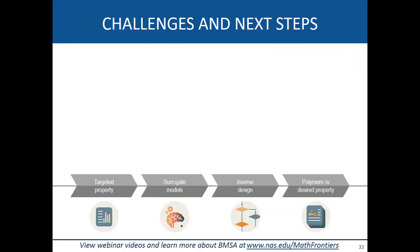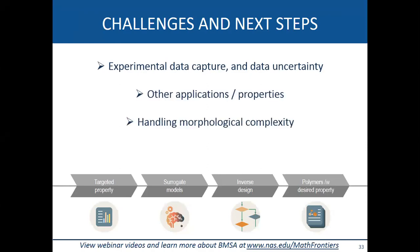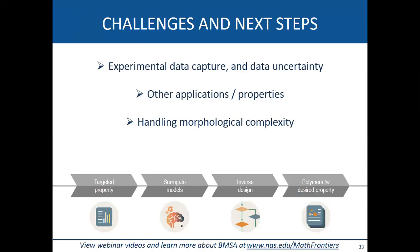There are still many challenges ahead. Our current dataset is on the order of thousands — can we go way beyond that? How do we efficiently capture data and handle uncertainty and reliability? How do we extend to other properties, handle morphological complexity, and address blends with additives? And can we go backwards — given a wish list of properties, can we identify polymers that would satisfy them? It's a very exciting time for these methods in materials science.